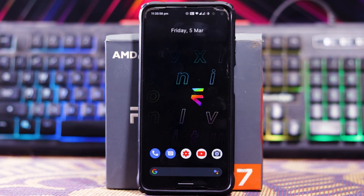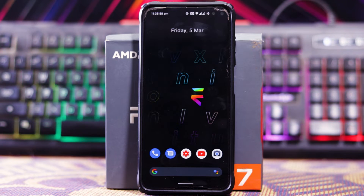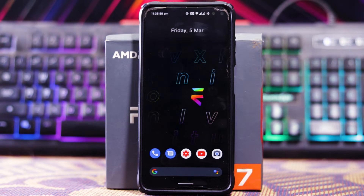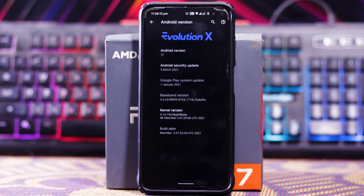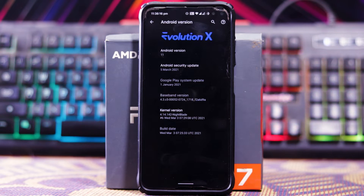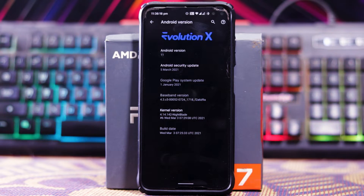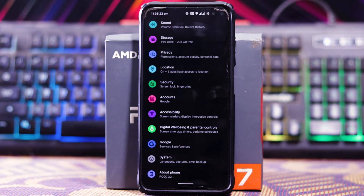Let's do a review of Evolution X 5.5 on Poco X2. Let's skip to the About Phone — as you can see the Android version is Android 11, the security patch is March 5, and the current version is 4.1.